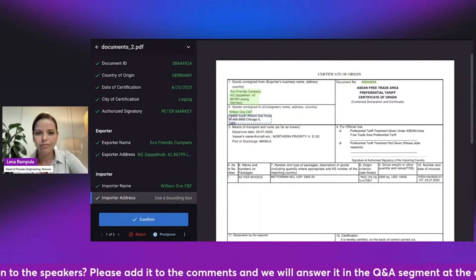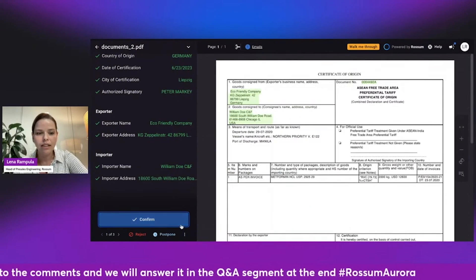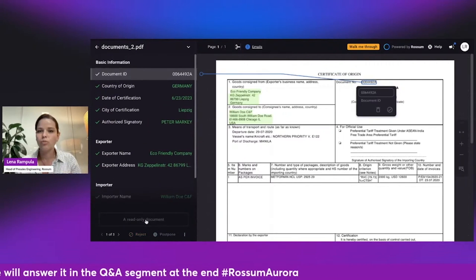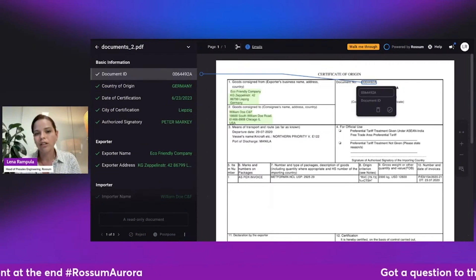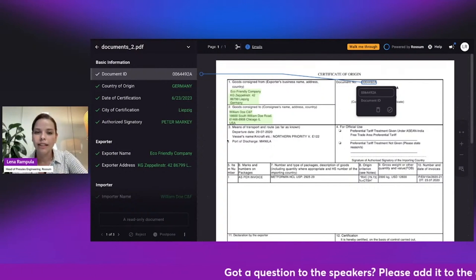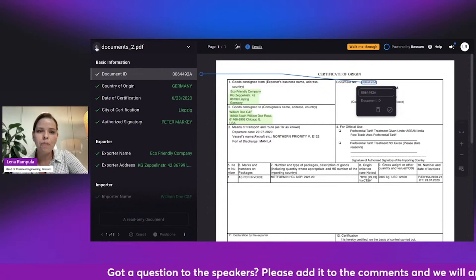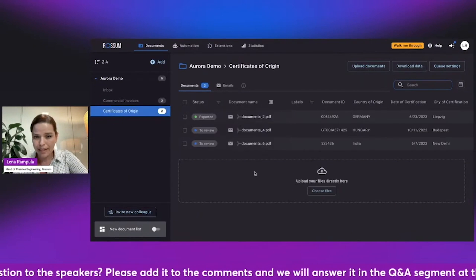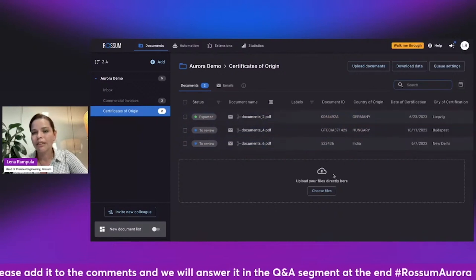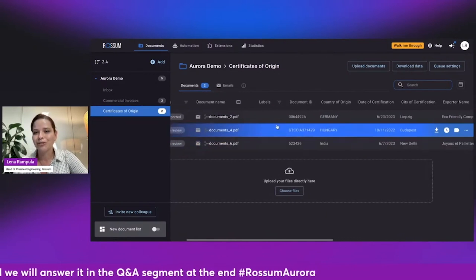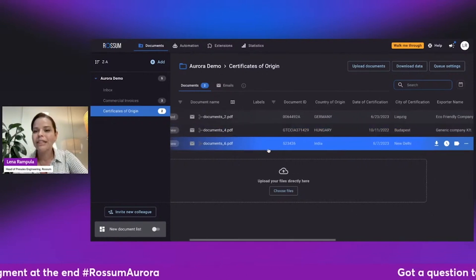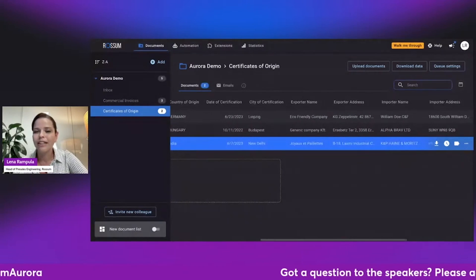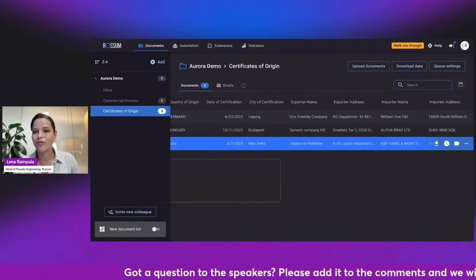All right. So once I'm ready, I have all the information selected, I'm going to confirm the document. And this way I'm sending this information to the AI to start training already from that one example. So let me go back. And now we can see that not only the first document is filled in with information, but also the other two. From a single example, the other two documents are also filled in with the information that the model before, the AI before, did not know how to extract.